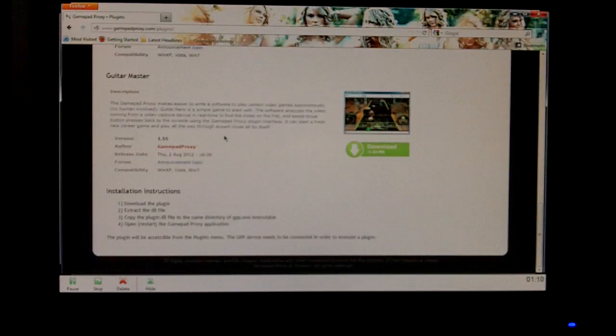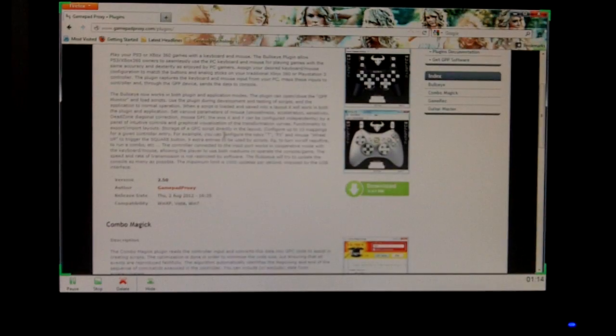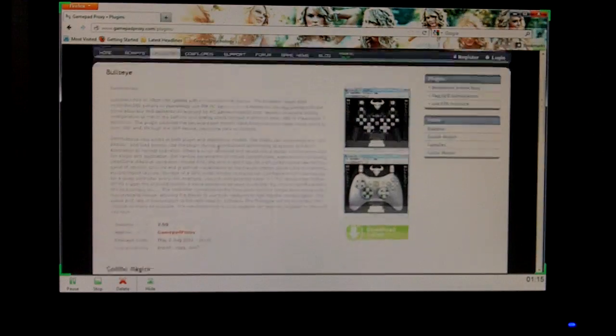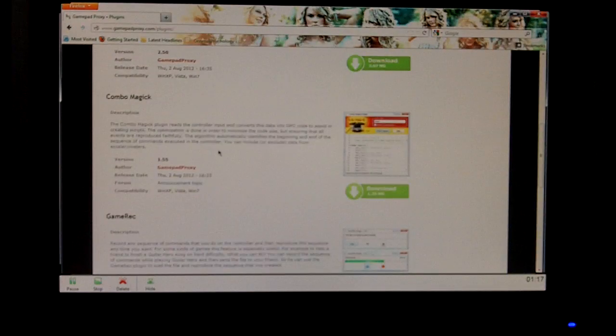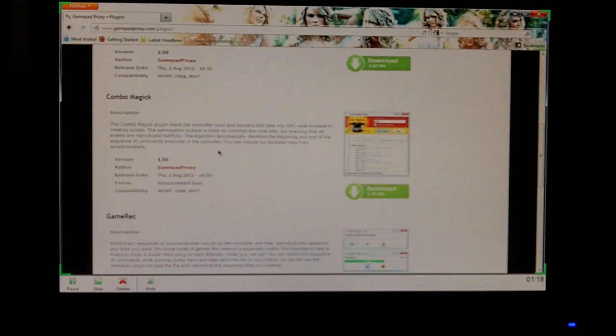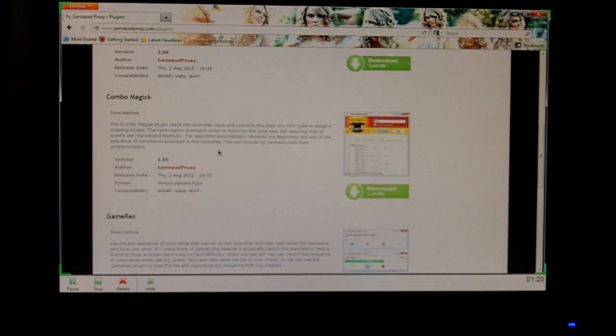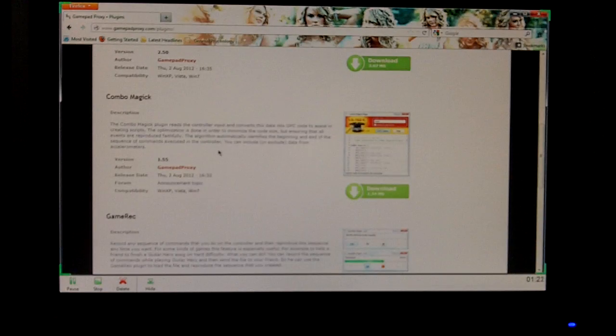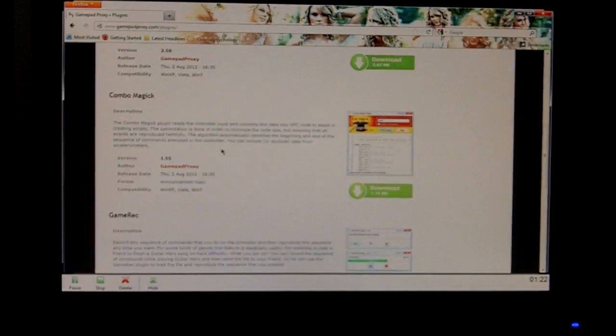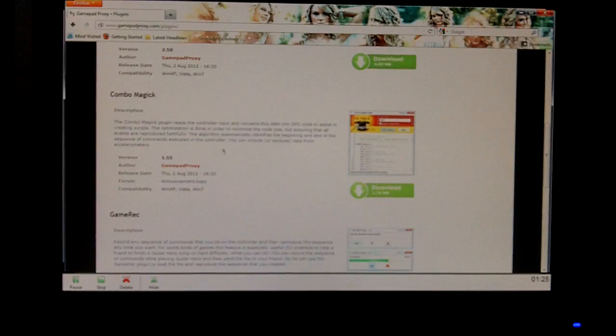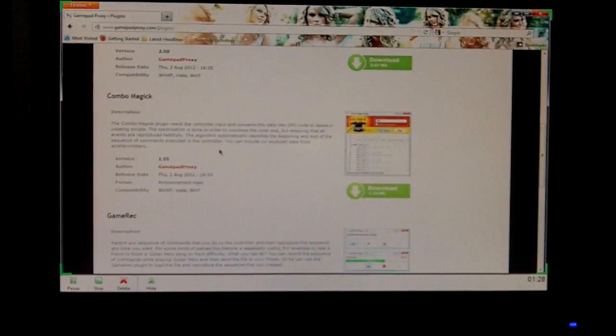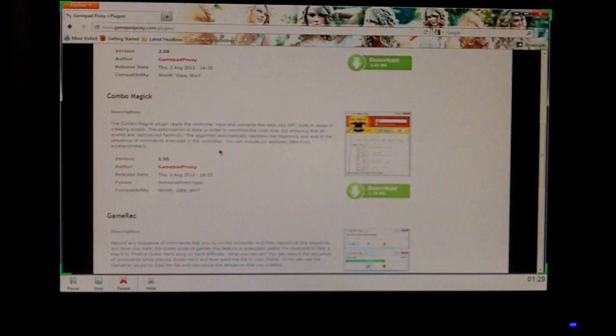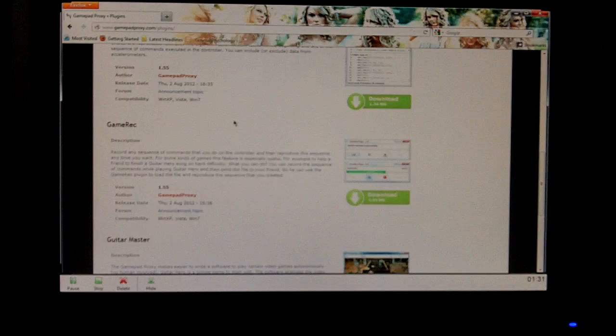Combo Magic, Game Record, Guitar Master, and this is what I'm talking about, this is the good stuff about GamePad Proxy. Combo Magic, I'll read it to you, the Combo Magic plugin reads the controller input and converts that into data, into GPC code, which is the GamePad Proxy code, to assist in creating scripts. So that just helps you create scripts, basically. The Game Record, it records your sequence of buttons you pressed and right triggered and all that good stuff.